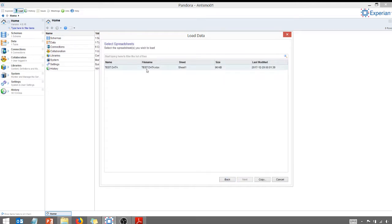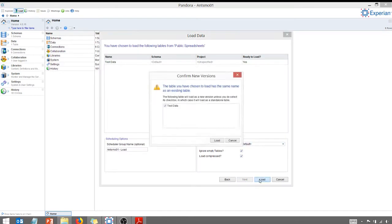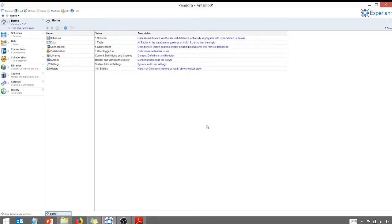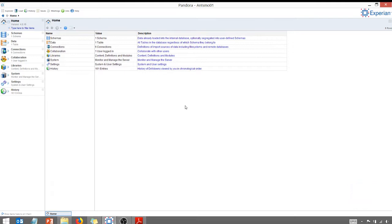We're going to go to load spreadsheet. I'm going to click our test data that we brought in. I'm going to say next. I'm going to bring it into the default schema. That's fine. Yes. Overwrite what I already have. That's great. So what I've done basically is I've loaded that file into Pandora and it's like an in-memory load. So I don't need to have a connection to the source file. It's in-memory now.